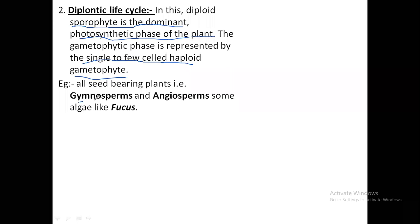All seed-bearing plants like gymnosperms and angiosperms follow the diplontic life cycle. If you imagine a flowering plant, you will see that the total plant body is diploid. Only during the formation of male and female gametes in the flower — pollen grain and egg cell — is the plant in a haploid or gametophytic state. The rest of the time it is completely in a diploid sporophytic phase. That's why this is called the diplontic life cycle.